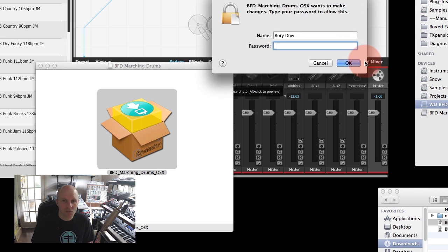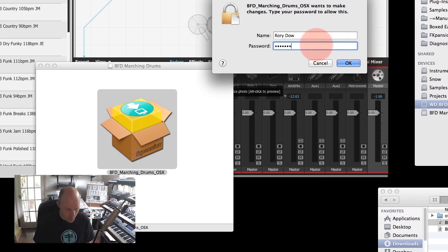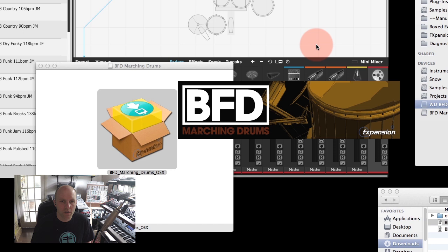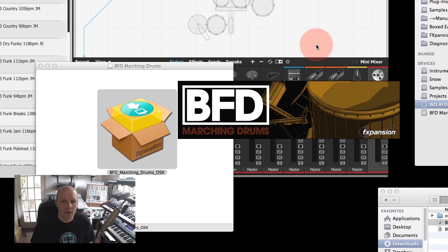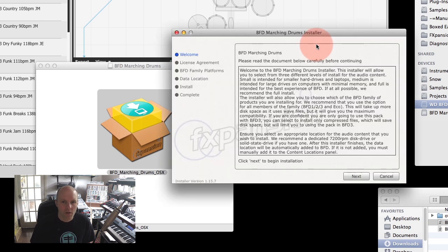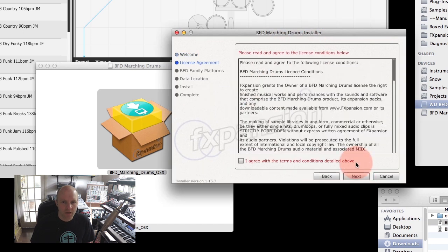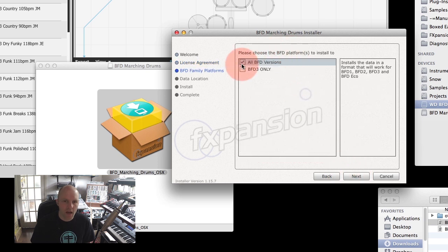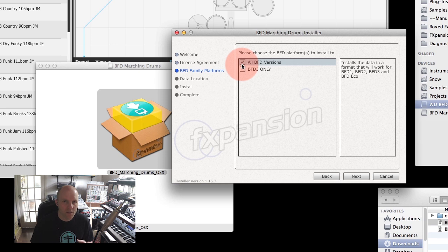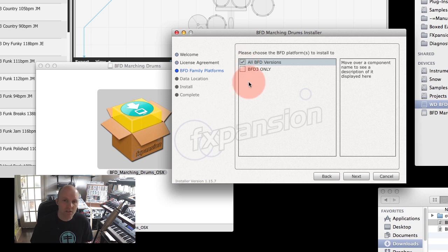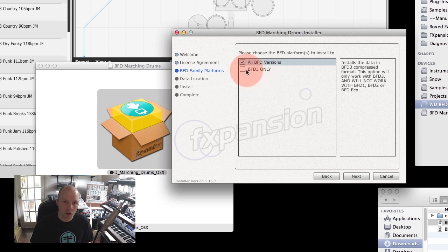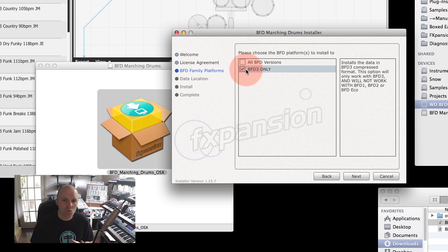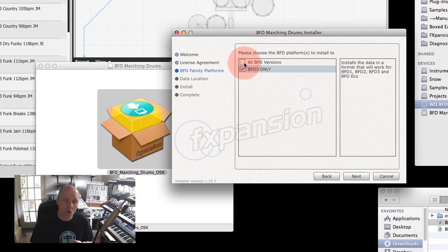We're going to open the installer. We agree with the terms and conditions, and in some installers which have specific BFD3 versions of the data, you'll get this option to choose which BFD platform to install for. I'm going to go for BFD3 only because that's what I'm using. If you're using BFD2, you'll want all BFD versions installed.